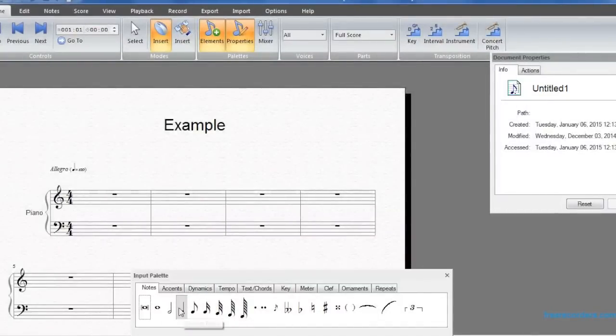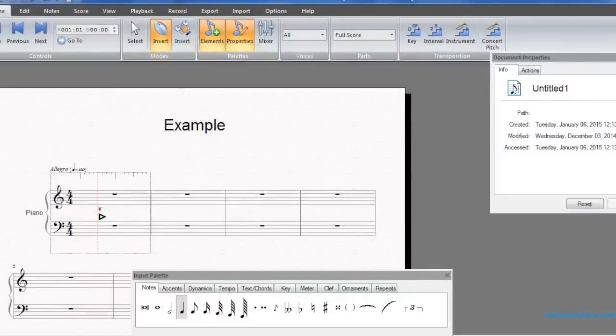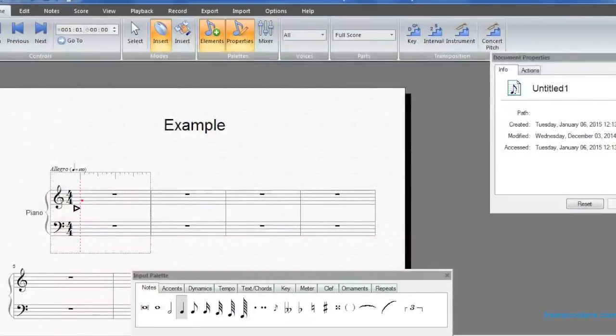It's a simple process of dragging the note from the palette onto the staff. The music ruler allows you to add the note to the specific beat that you want it on.